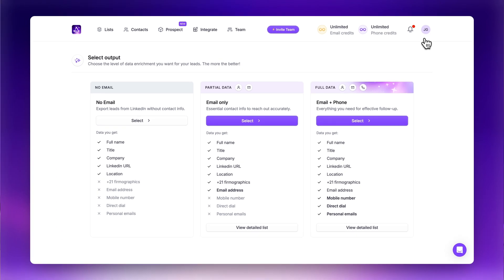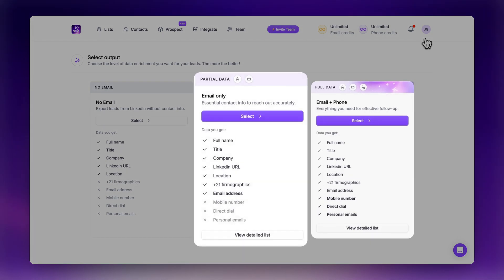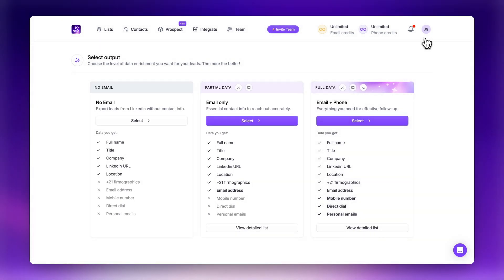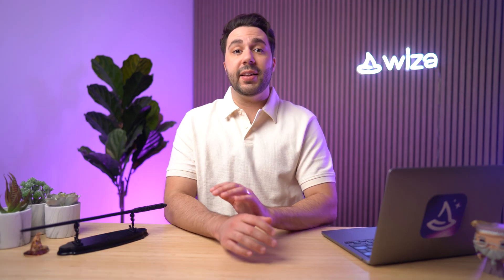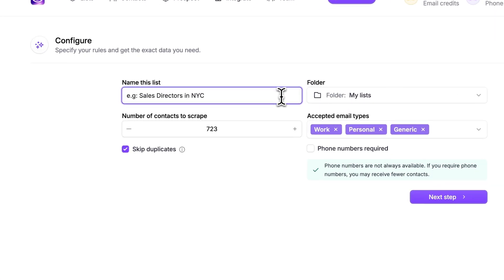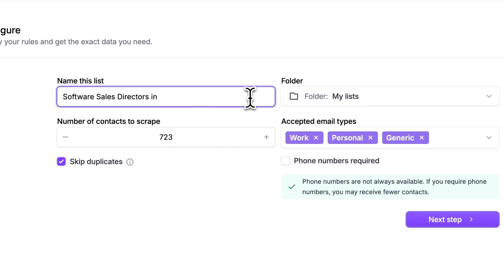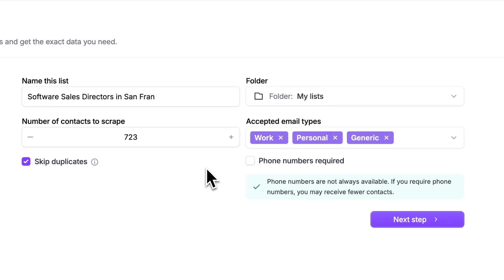You'll then be redirected to the WZA app, where you'll be able to select your export settings. On the first screen, you'll be able to choose to export leads with full, partial, or no data enrichment for contact details like email and phone — and WZA validates all of this contact information for you. Next, you'll be prompted to name your list and destination folder, choose the total number of leads to export, select the accepted email types, and whether or not to skip duplicates. Once that's all selected, click Next Step.